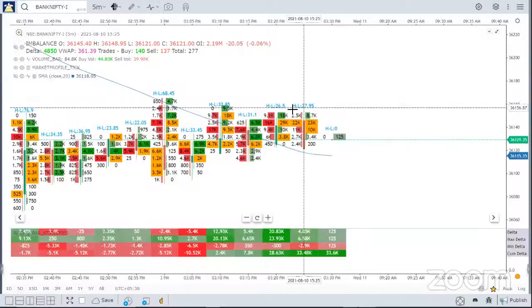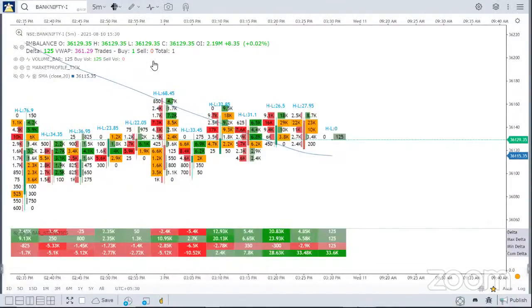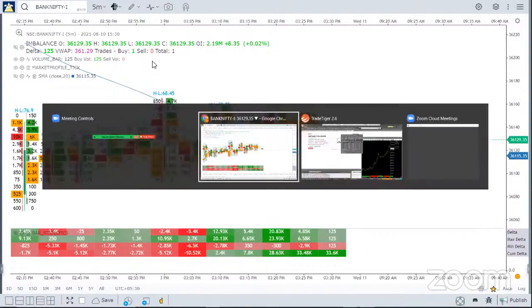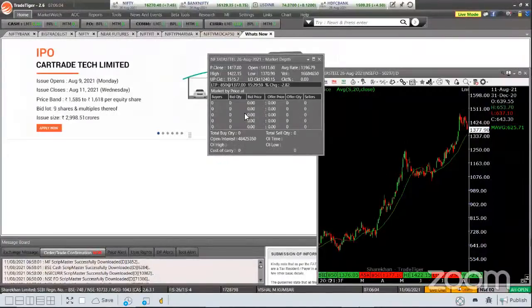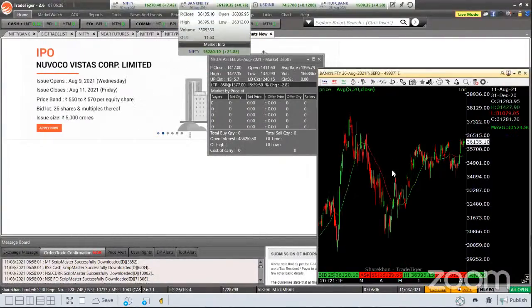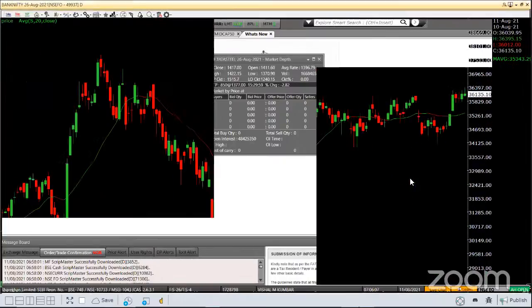Hello everyone, let us get started with Nifty and Bank Nifty analysis. Let me first share my screen. This is the order flow analysis. Before I talk anything on order flow analysis, let me bring in the candlestick chart.